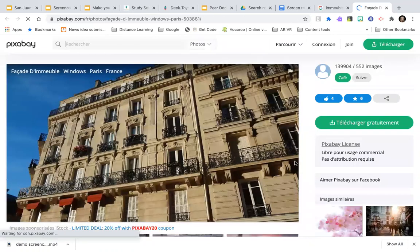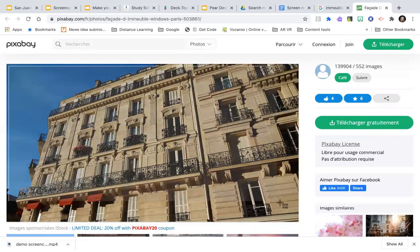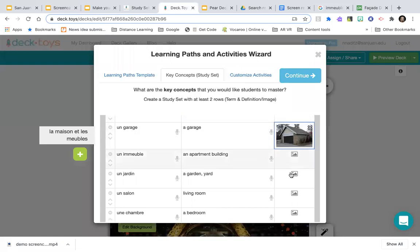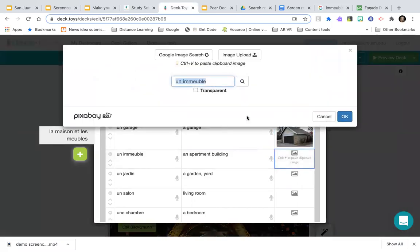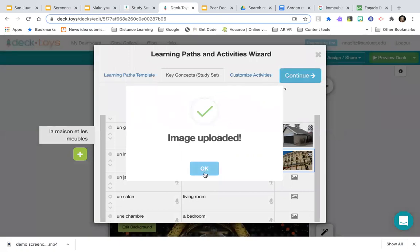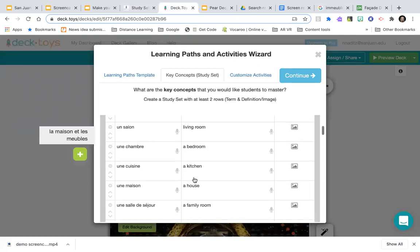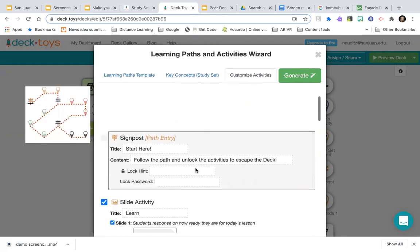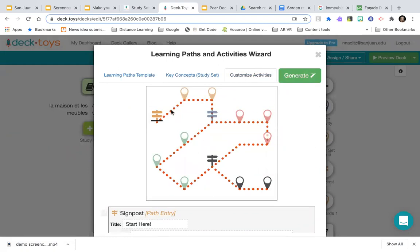Now it's saying 'customize activities' but I notice it didn't keep my Eiffel Tower path — it changed my path, and I'm sad about that. It's showing the merged template: a slide activity, a flashcard study set game, a signpost saying 'choose your path — red is hard, green is easy,' and a final task. That's different from the Eiffel Tower layout, but we'll go with it.